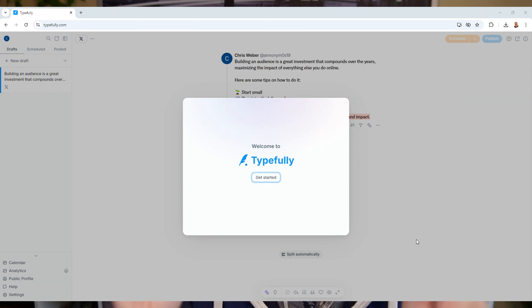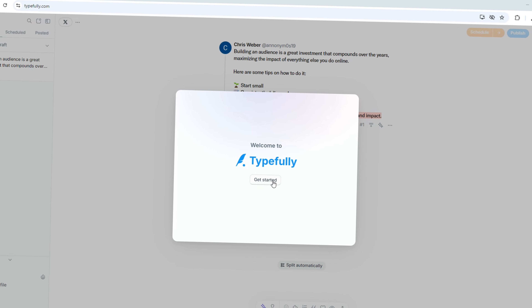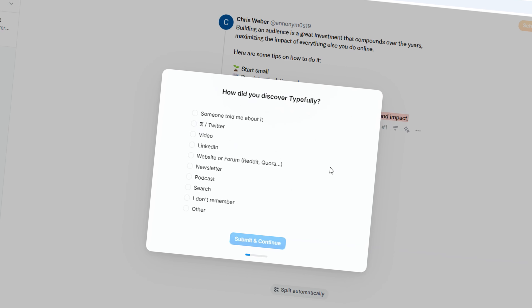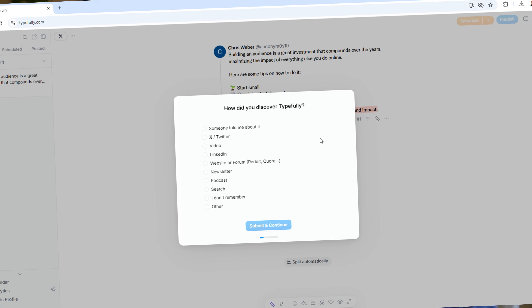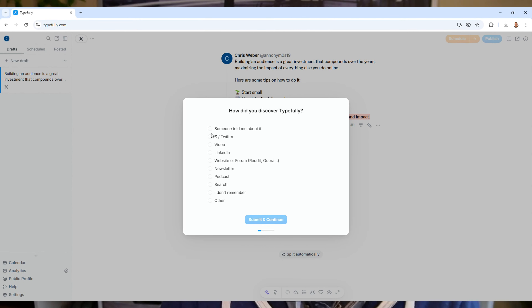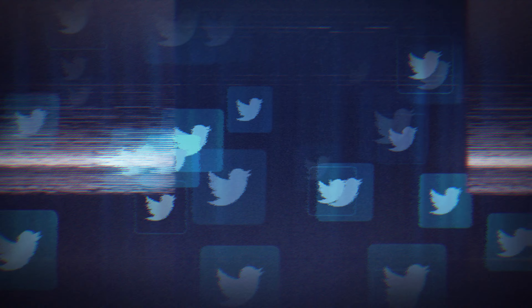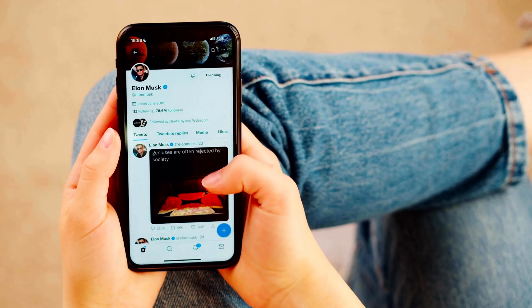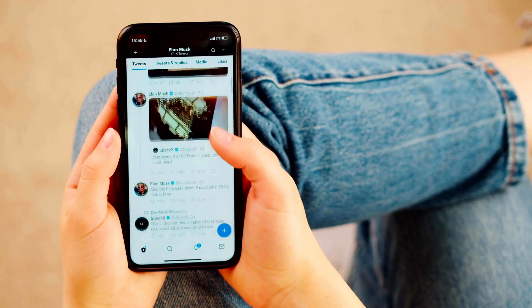Hey guys, today I'm diving into a tool called Typefully. If you're active on Twitter or X, whatever you want to call it these days, and you want a better way to manage your tweets, Typefully might be the tool for you. I'm going to walk you through how it works in a full tutorial and give you my honest review after that.